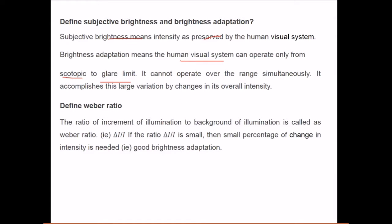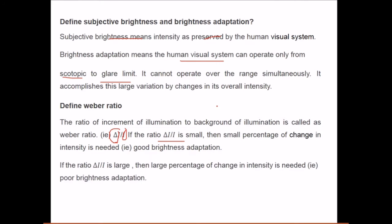Weber ratio: the increment of illumination to background illumination is called the Weber ratio. If this ratio is small, then a small percentage of change in intensity is needed — that is, good brightness adaptation. If this ratio is large, then a large percentage of change in intensity is needed — that is, poor brightness adaptation.